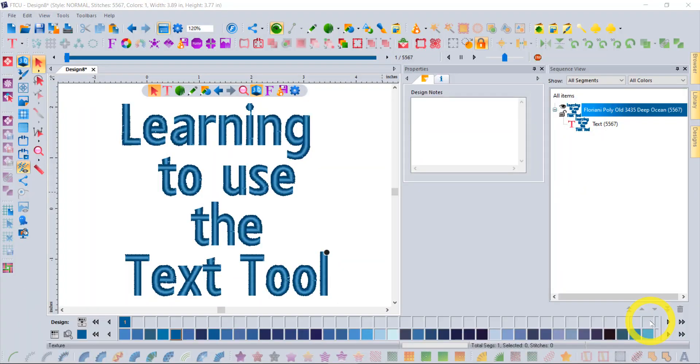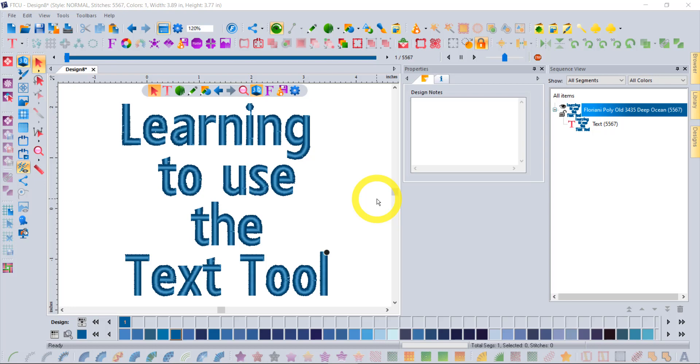Hi, I'm Trevor Conkergood. Welcome to this week's RNK Software Club's video of the week. The topic for this week is learning to use the text tool. This video will be of interest to any person who has Floriani software that includes the text tool.